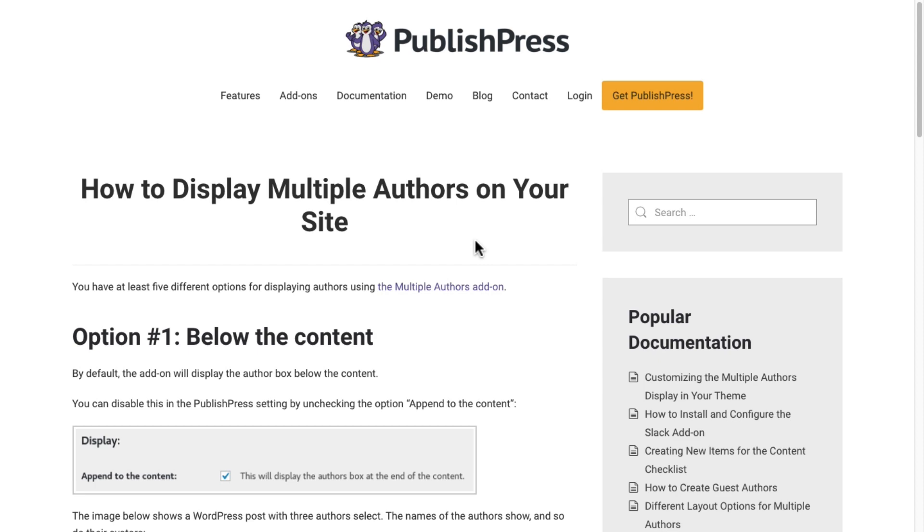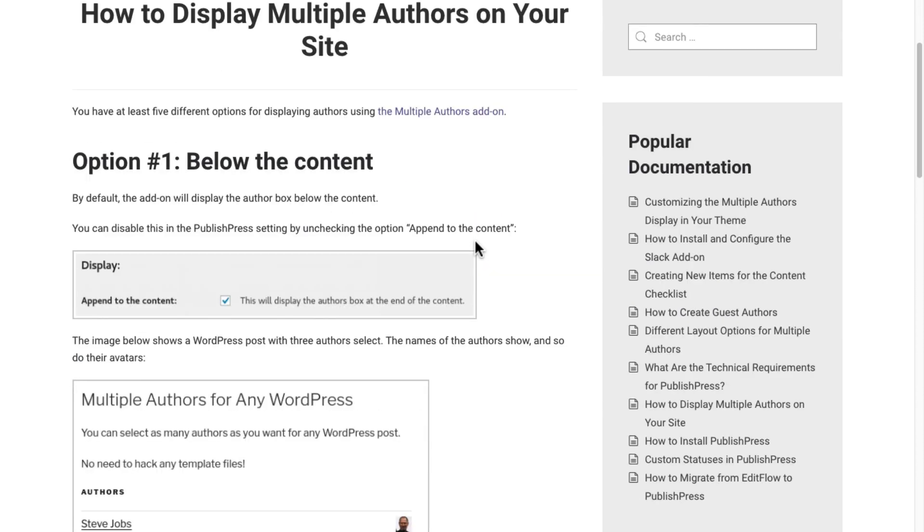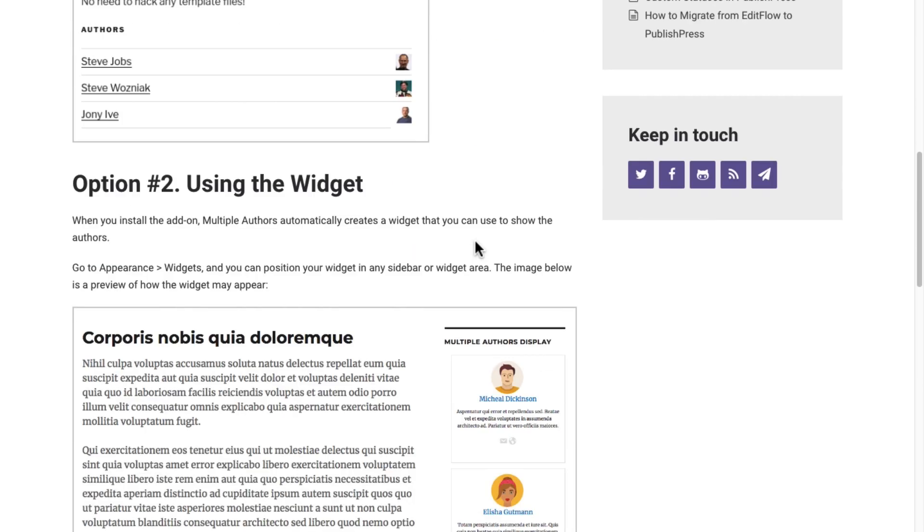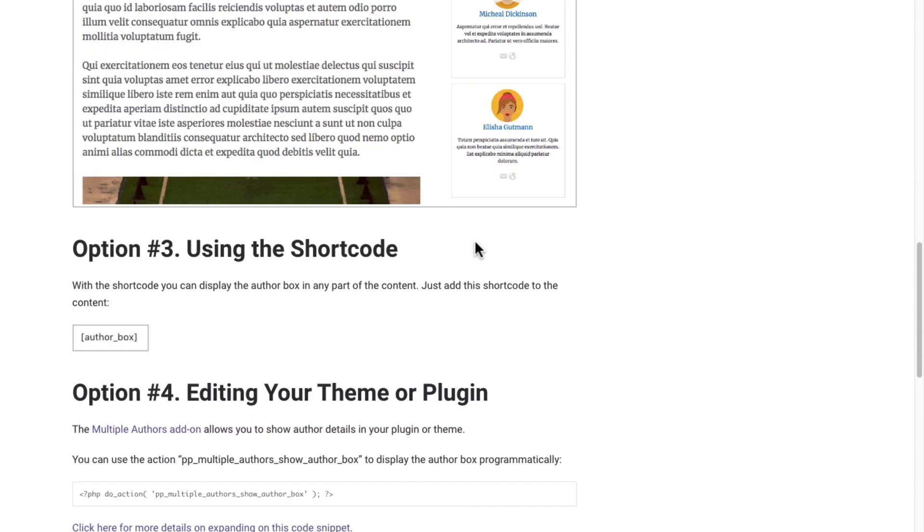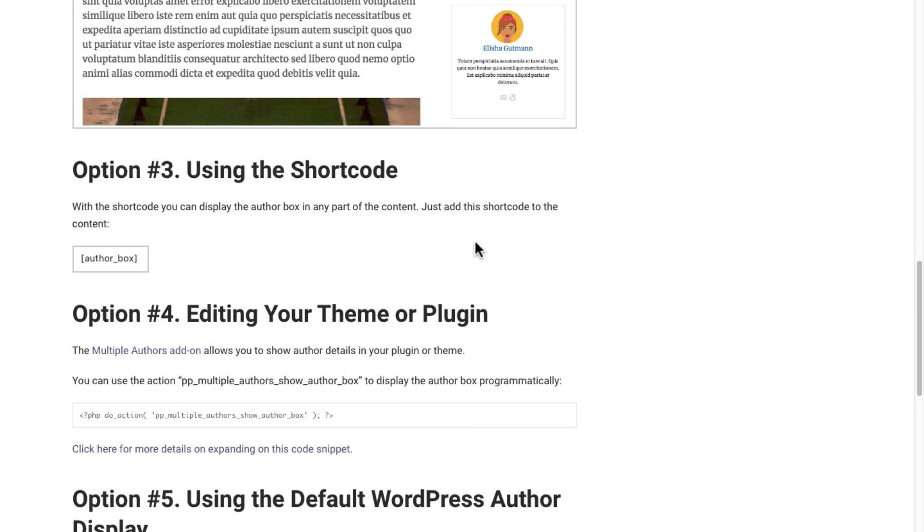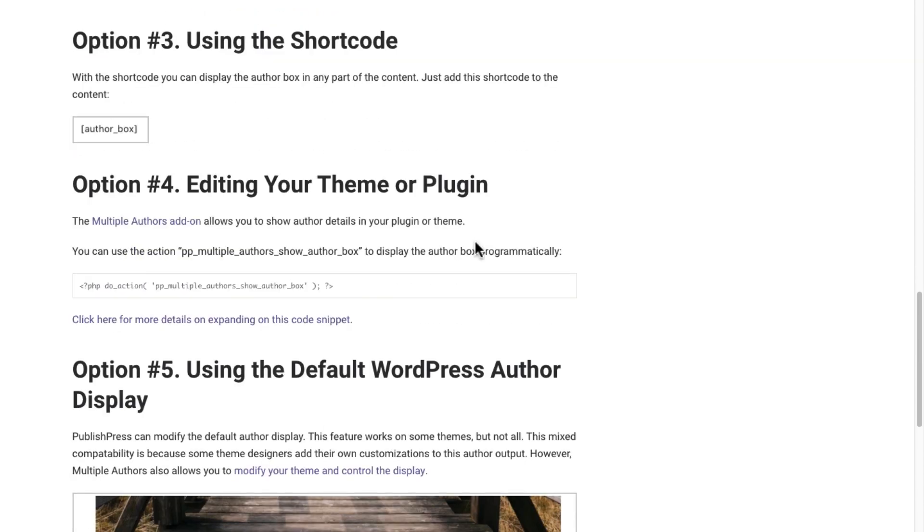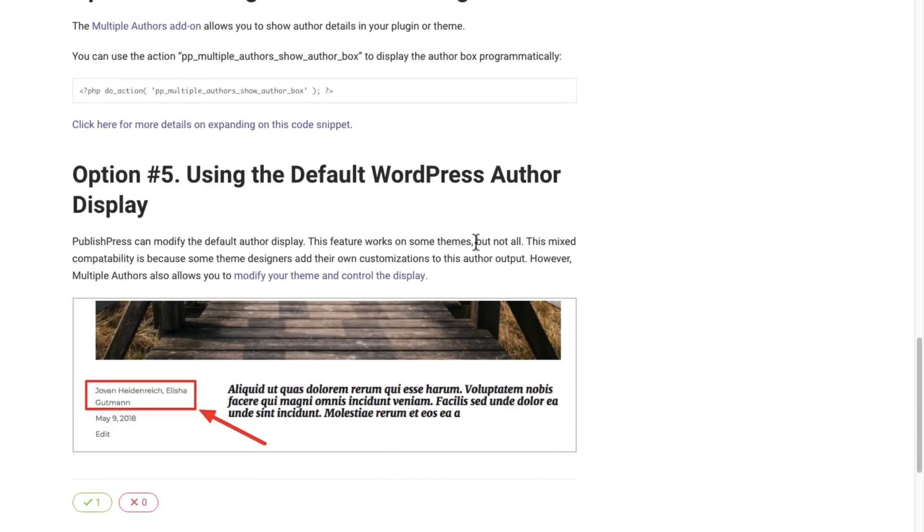In fact, there are five different ways in which you can display the authors using the Multiple Authors add-on. You can display them below the content, using a widget, using a shortcode, with code if you edit your theme or plugin, and finally you can use the default WordPress author display.